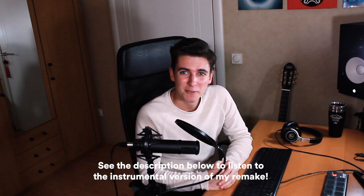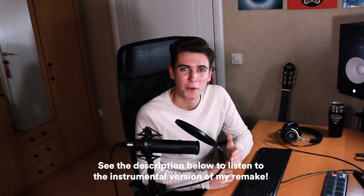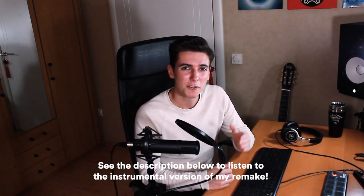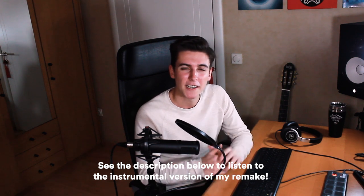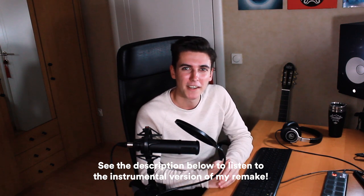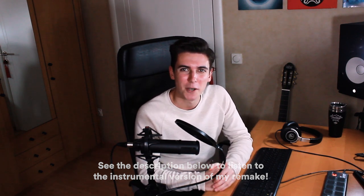So that's it for this deconstruction. I really hope you enjoyed watching and if you're interested in hearing my complete instrumental remake make sure you check the link in the description. If you want to see more content like this make sure you subscribe to my channel and click the bell icon so you'll be notified whenever I upload a new video. Take care and see you next time.